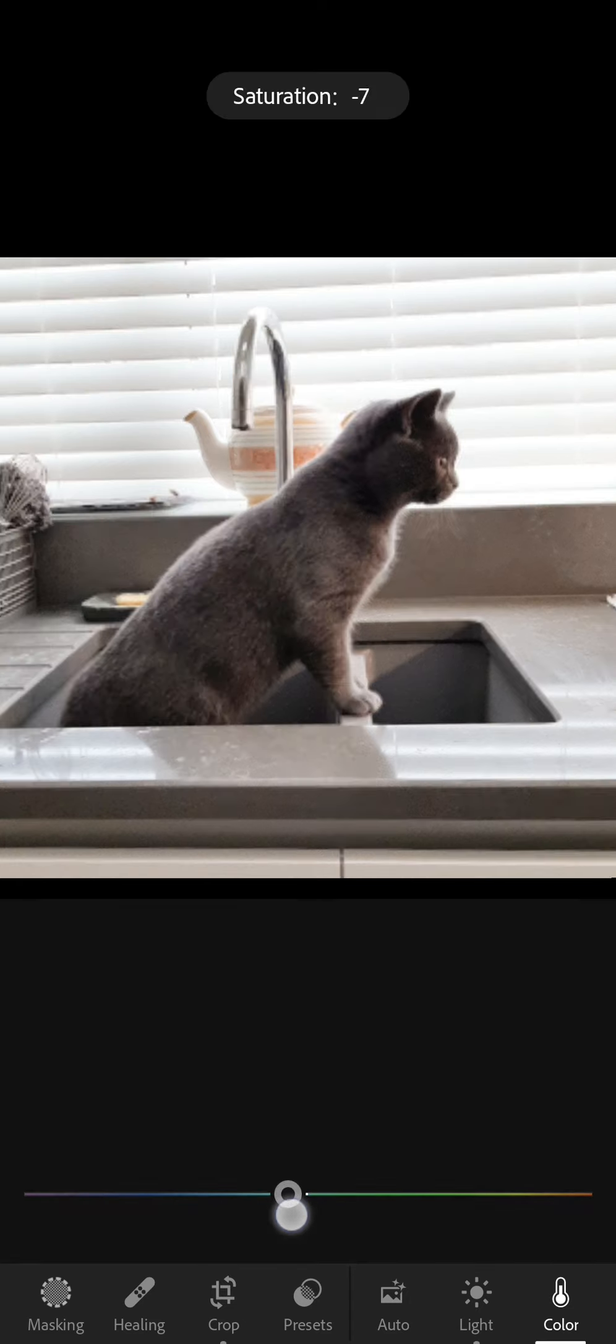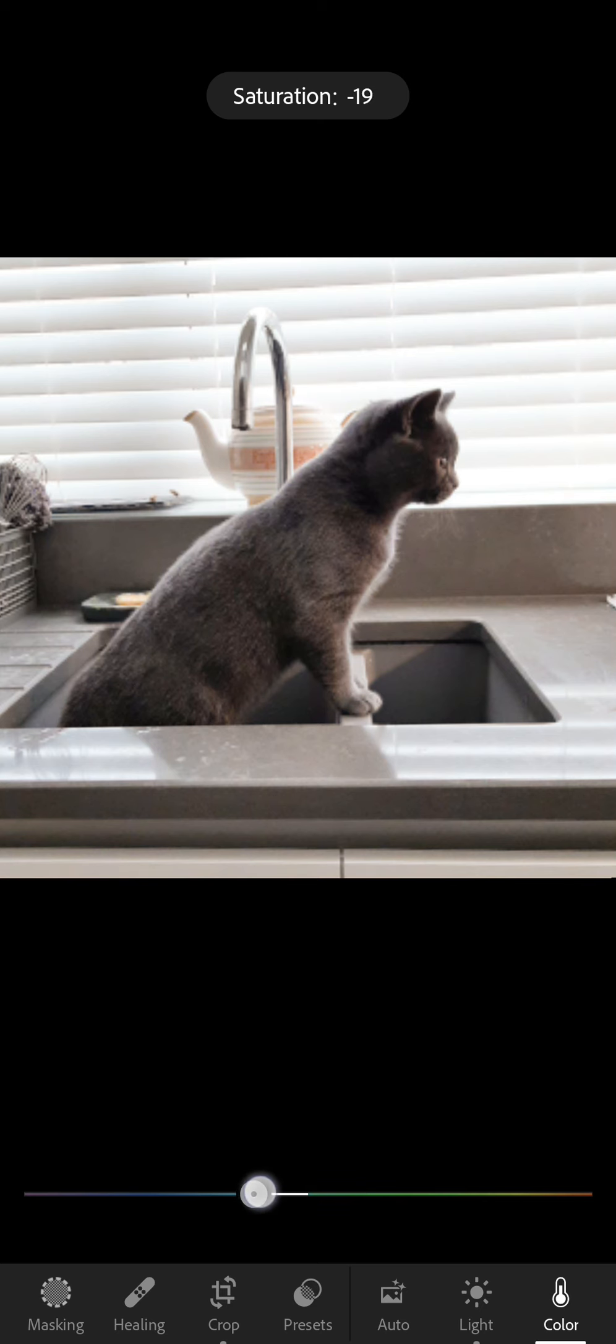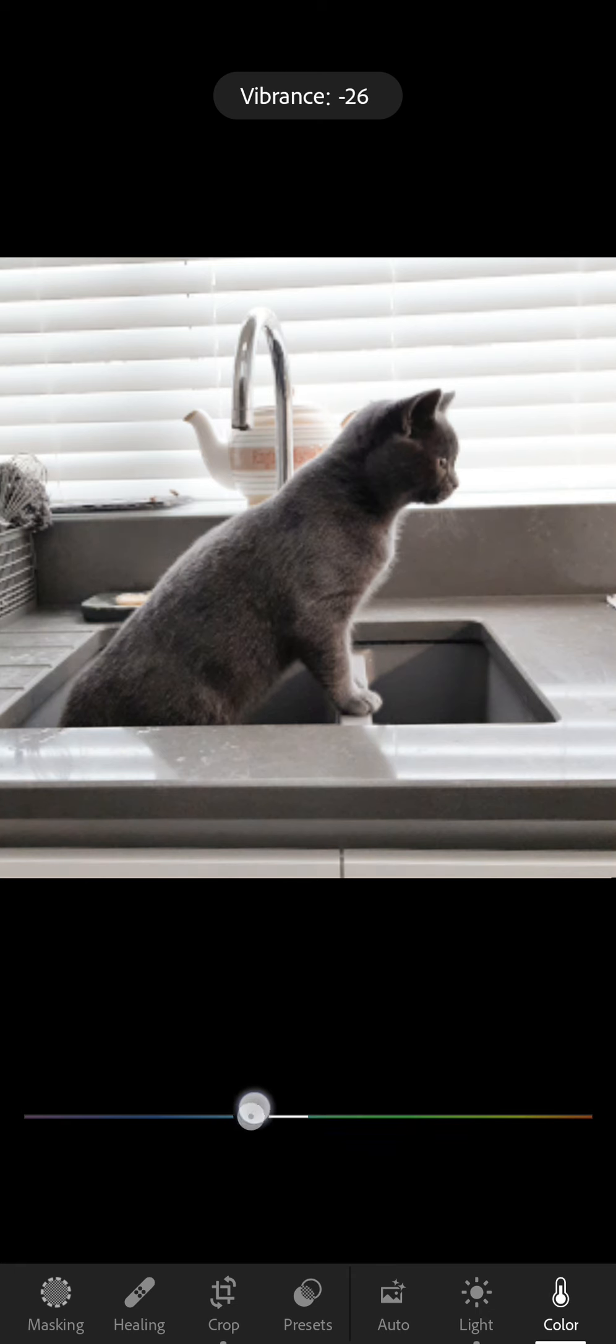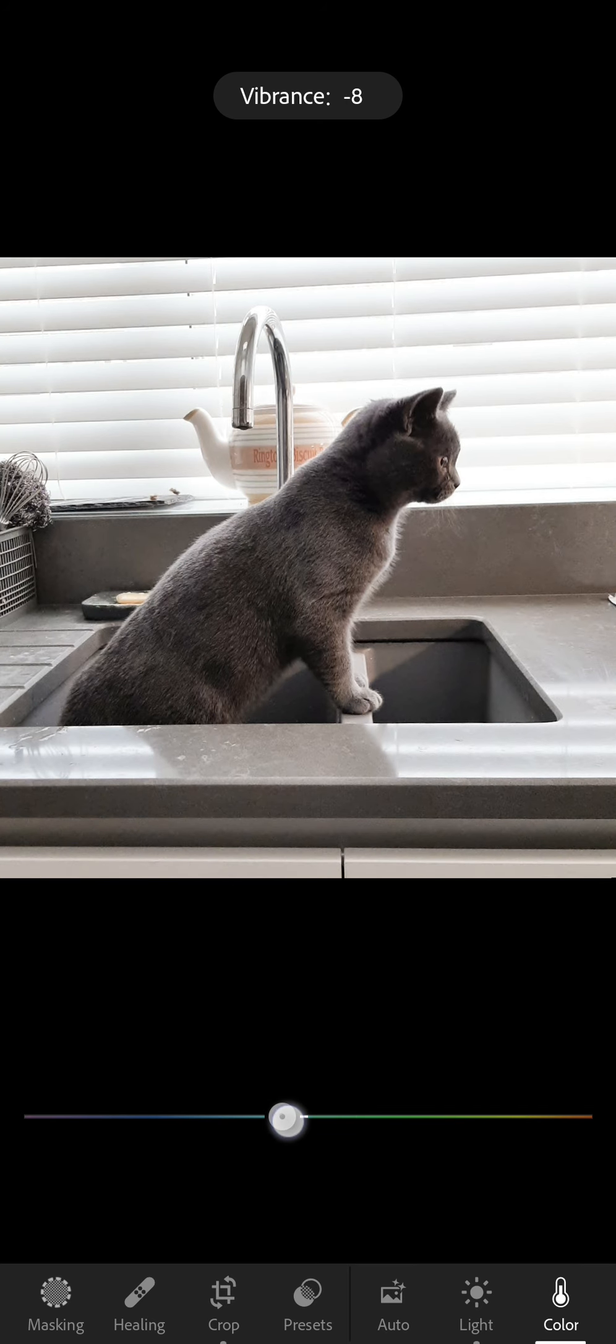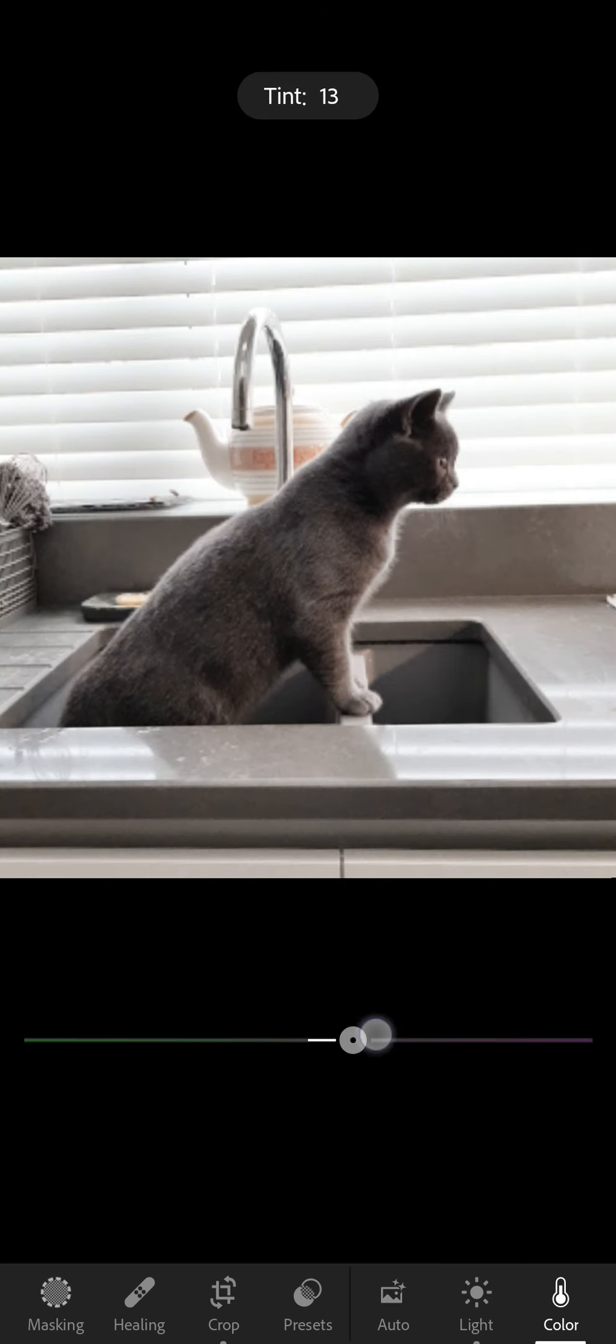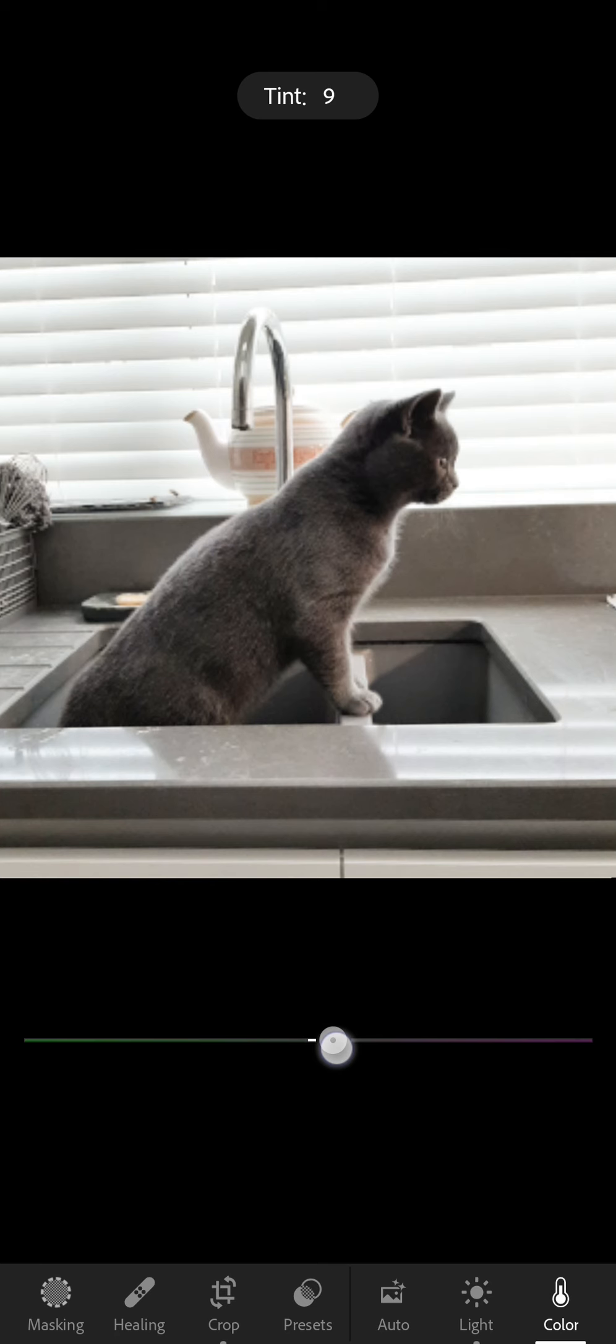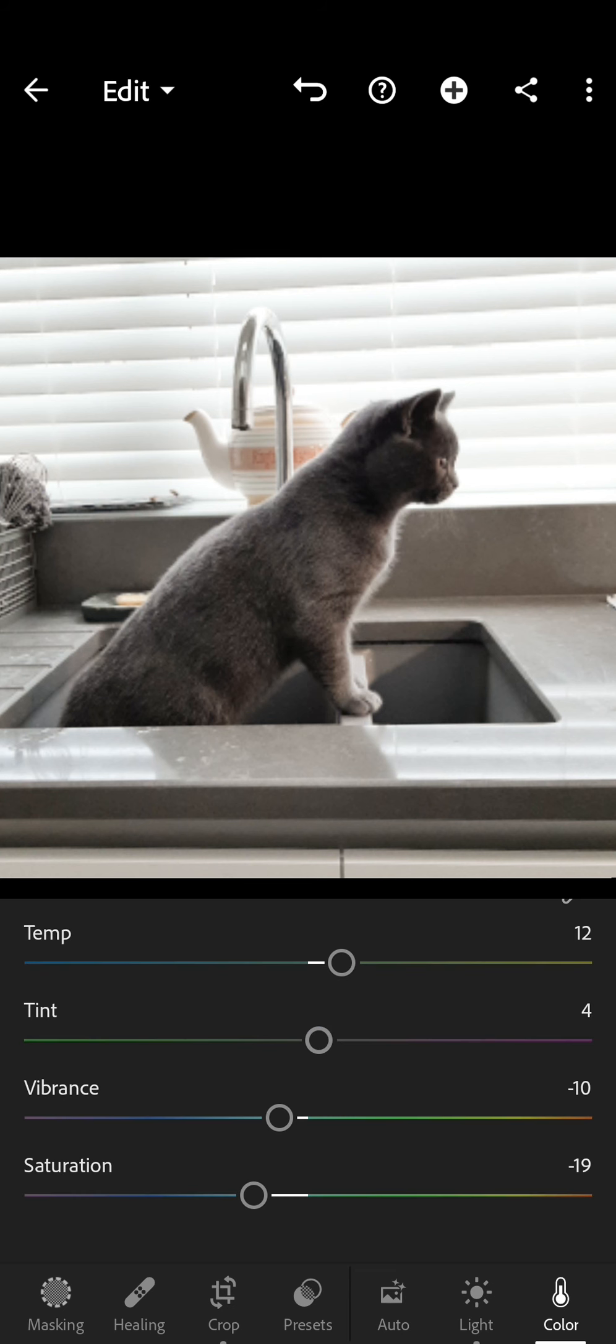So saturation, this will just take away the colours or enhance the colours. Vibrance just again makes the picture a little bit more orange so I'm going to bring it down a little bit. And then tint, this will make it go more purpley or more green so I'm just going to stick it pretty much in the middle there.